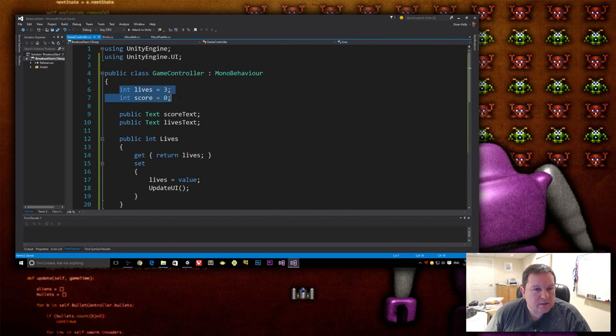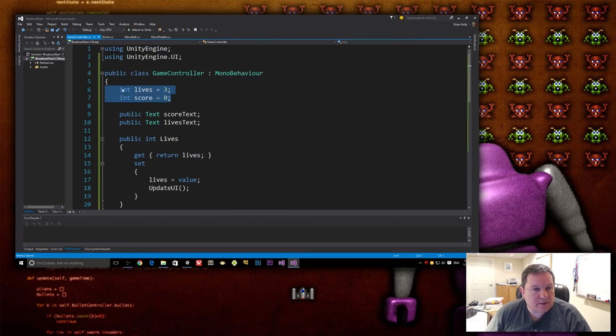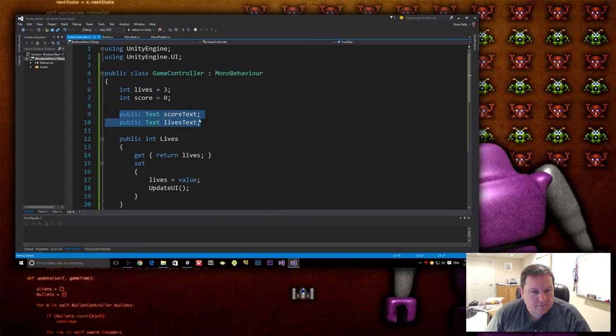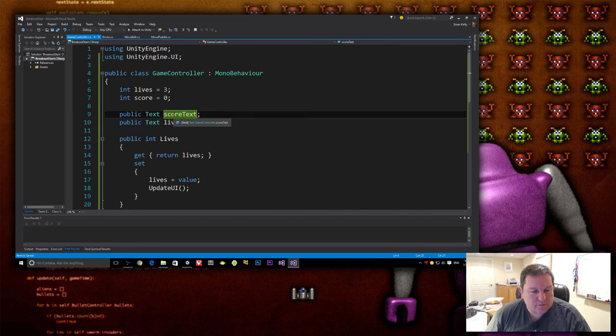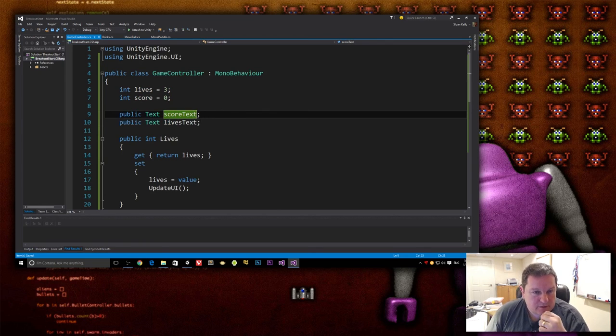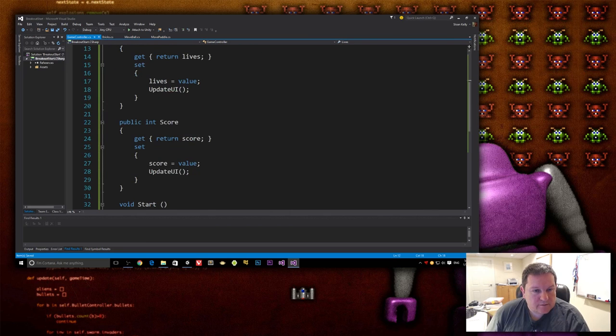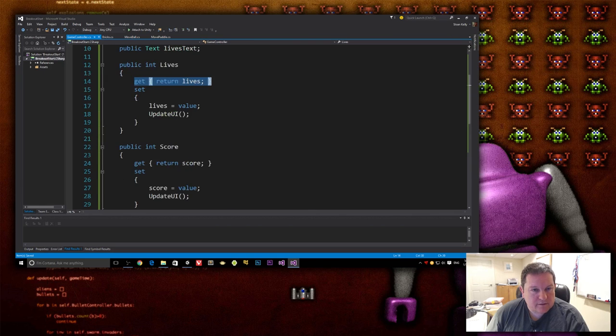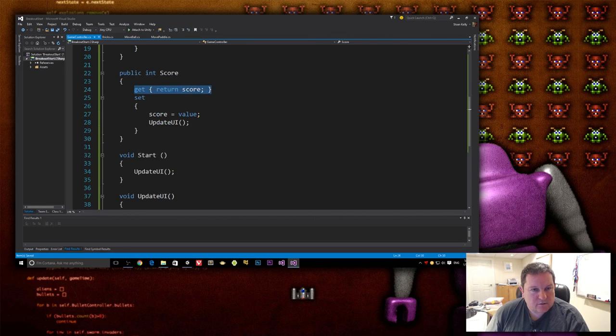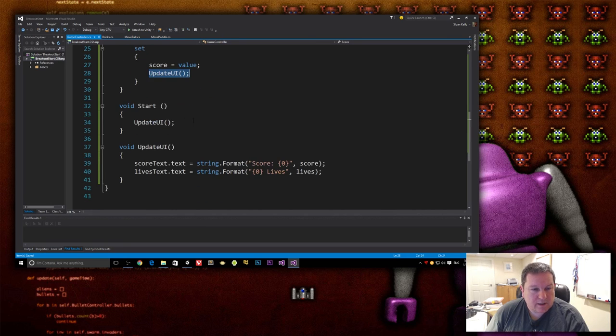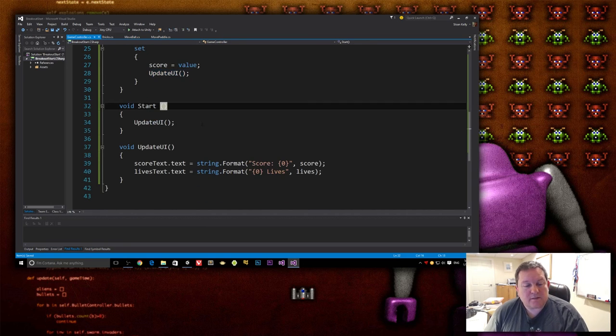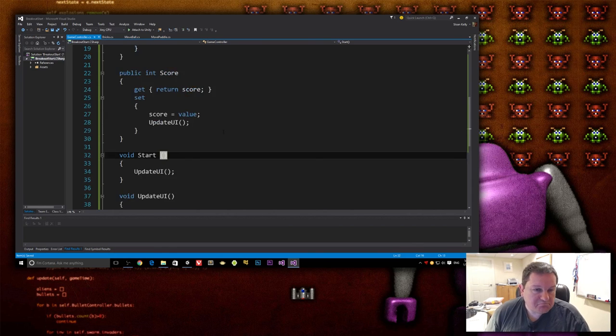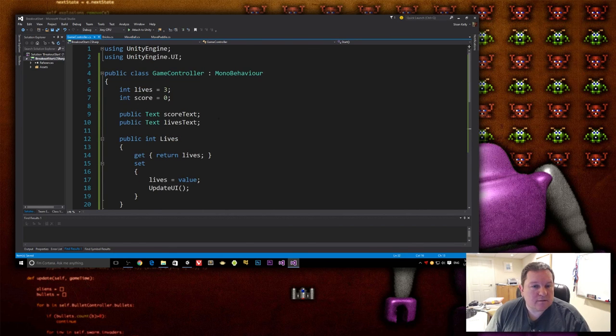So I think that is us for game control. Let's just review this. So we have our two public, sorry, our two private fields, lives and score. We have two public fields to point to the UI elements that we created in the previous step. We have our lives and our score public properties that get the number of lives, set the number of lives, update the UI, get the score, set the score, update the UI. And then our start, all it does is it just updates the UI. Sounds good. Okay.